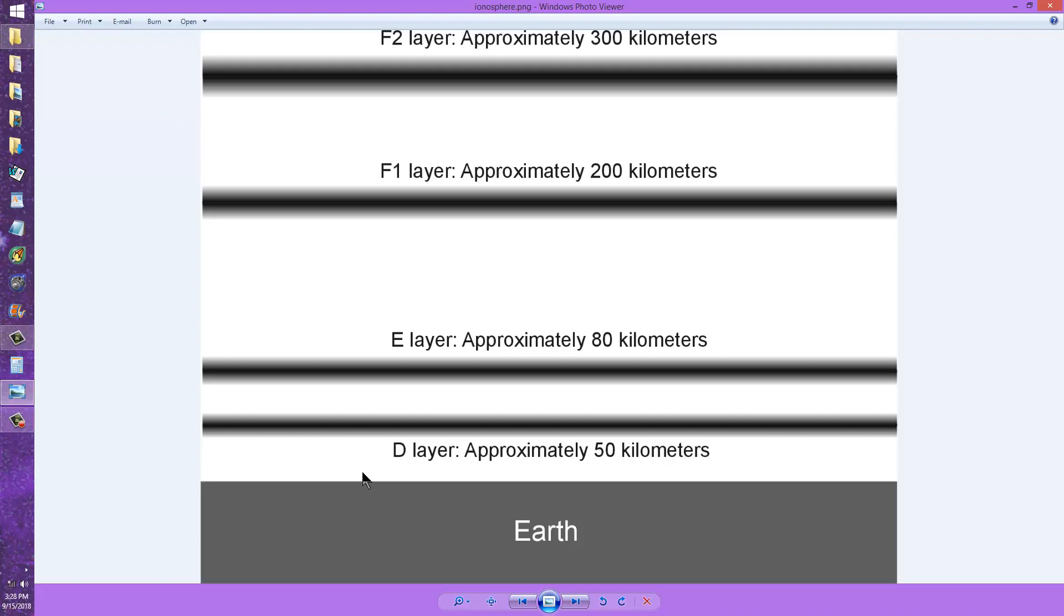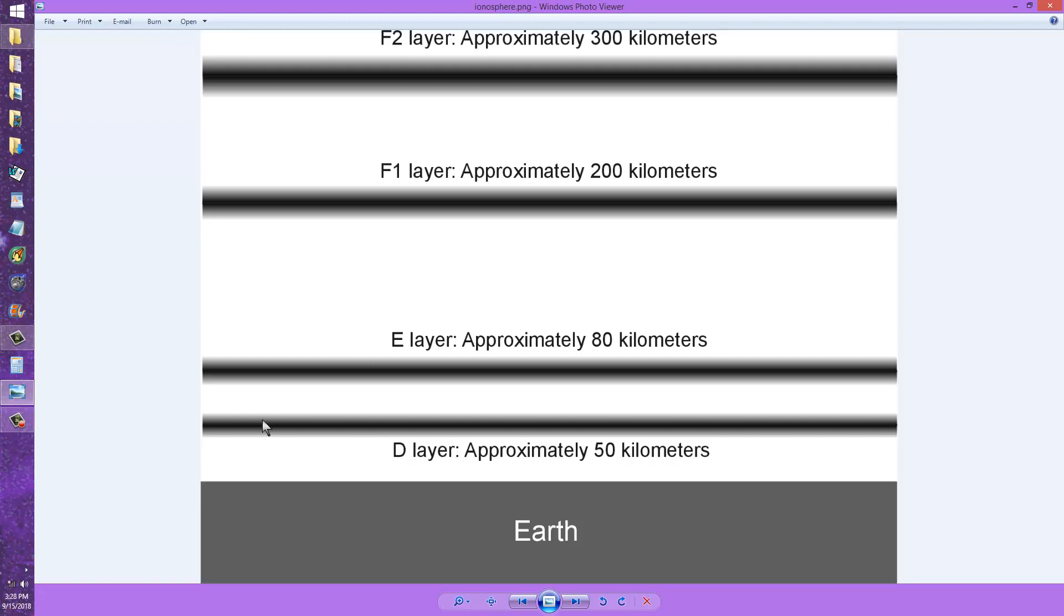The problem being that when the sunspot activity does increase during a sunspot minimum, it increases in a fit that ionizes the D-layer and causes it to absorb all the signals that would otherwise get up here. But when the sun is not having a fit, it's so quiet that it's essentially, for all intents and purposes, unconscious, and you aren't getting any ionization on any of these layers sufficient to cause the signals to come back to the Earth.